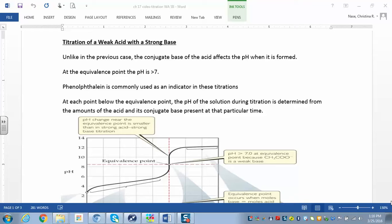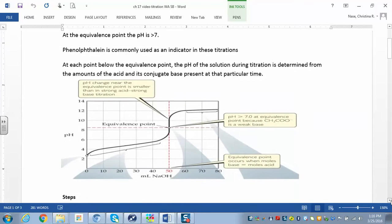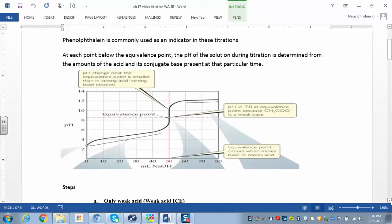We can look at our four points. We need to calculate the pH for the titration curve. If we have a weak acid before we add any strong base, all we have is a weak acid, so we'll have to find the pH for a weak acid, which is different than for a strong acid. For a weak acid, you'll have to make an ICE table — so our ICE tables are coming back here.